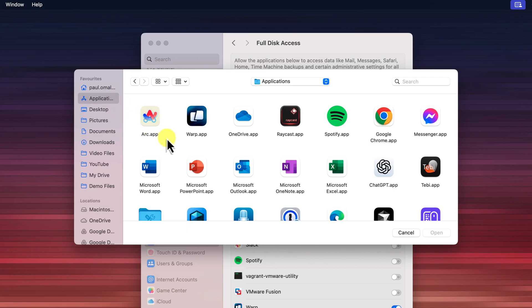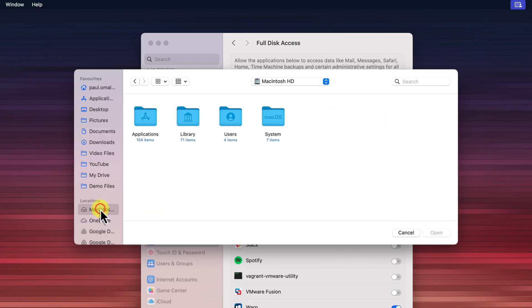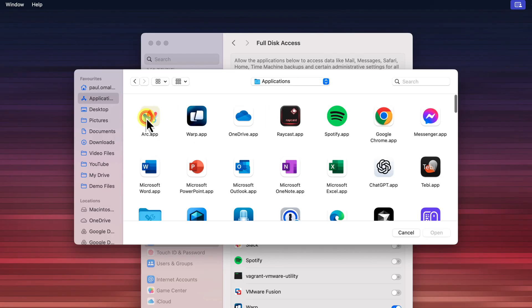However, if you don't see it in your sidebar, don't worry. Another way to find it is to click on the Macintosh HD option in the sidebar. That's the name of your hard drive. Then, you should see the Applications folder listed there. Click on it to open it.